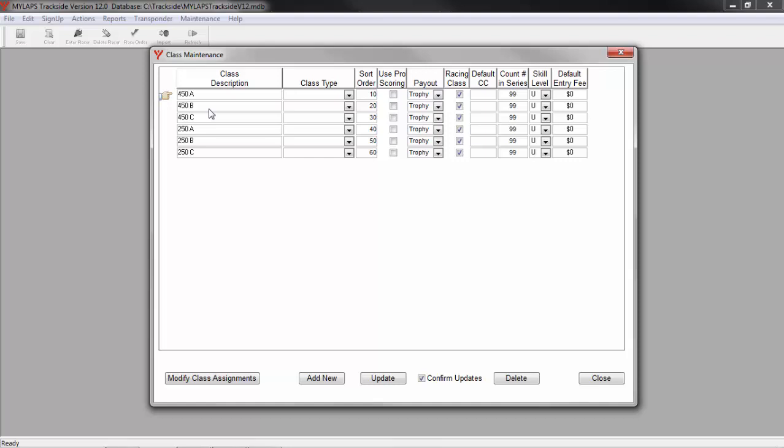This database already has a few classes in it. If you will not have classes with the names provided, you can rename the current classes and you can add more classes. Here I will rename the 450 classes to Open and I will add a few more classes.